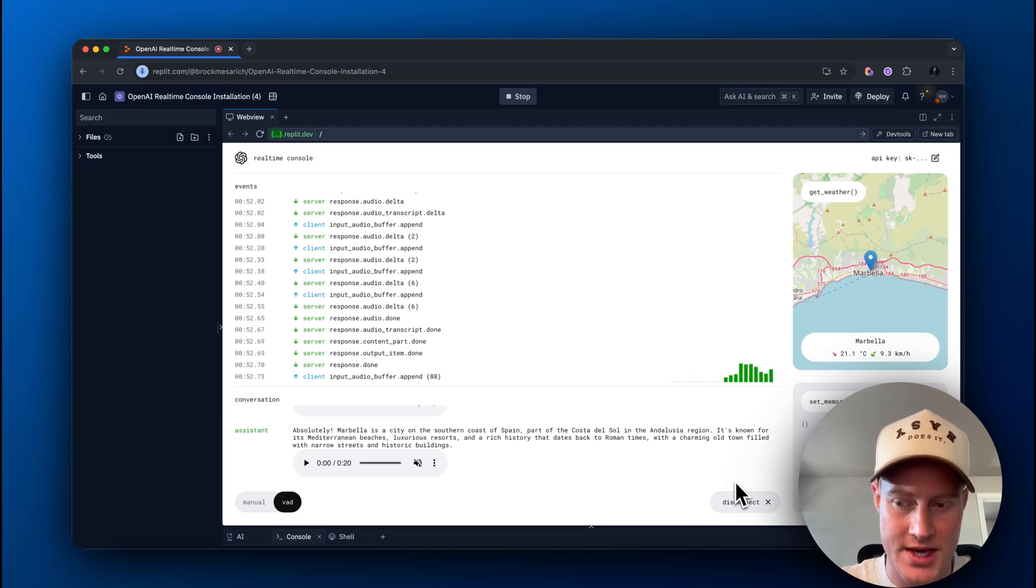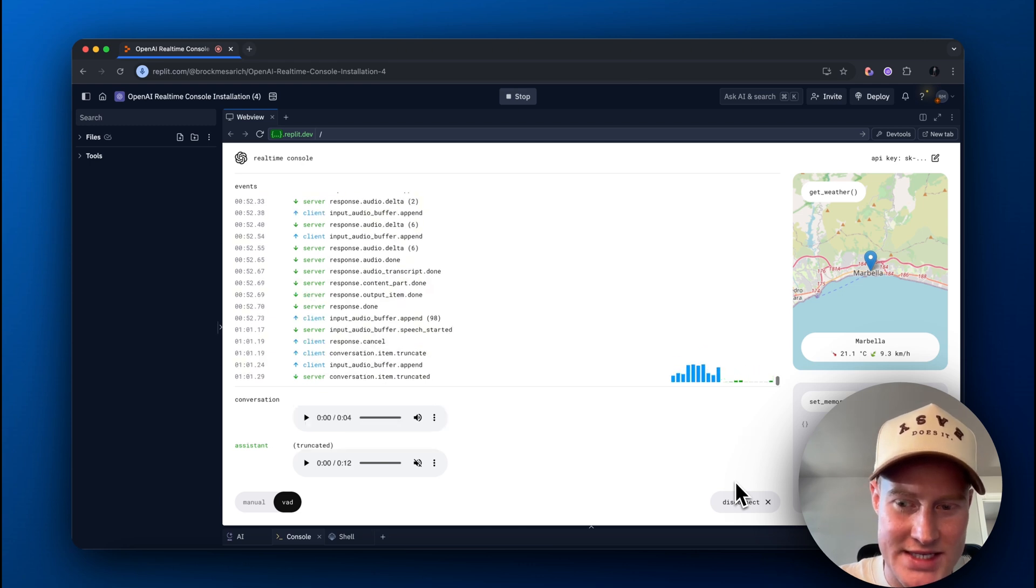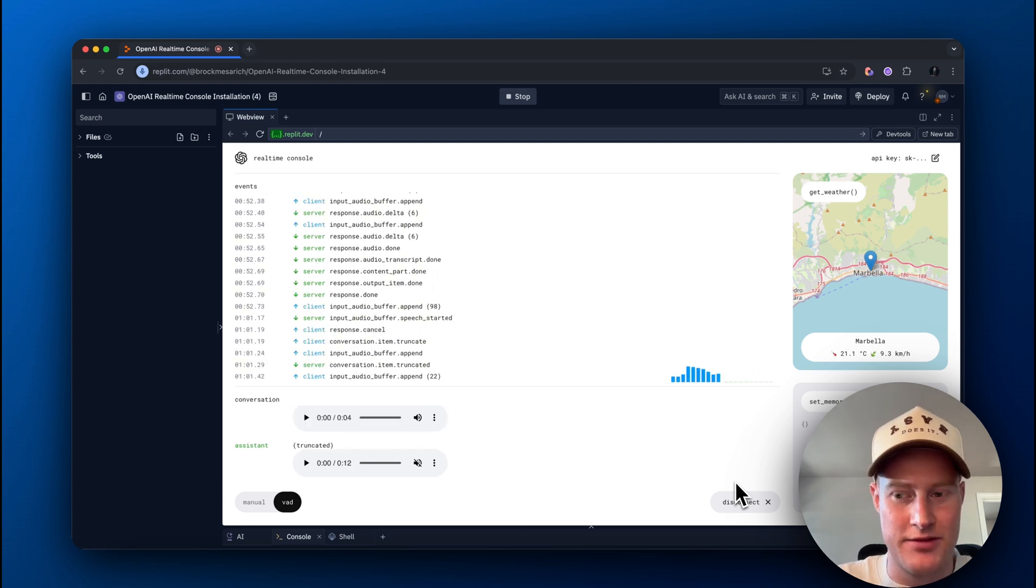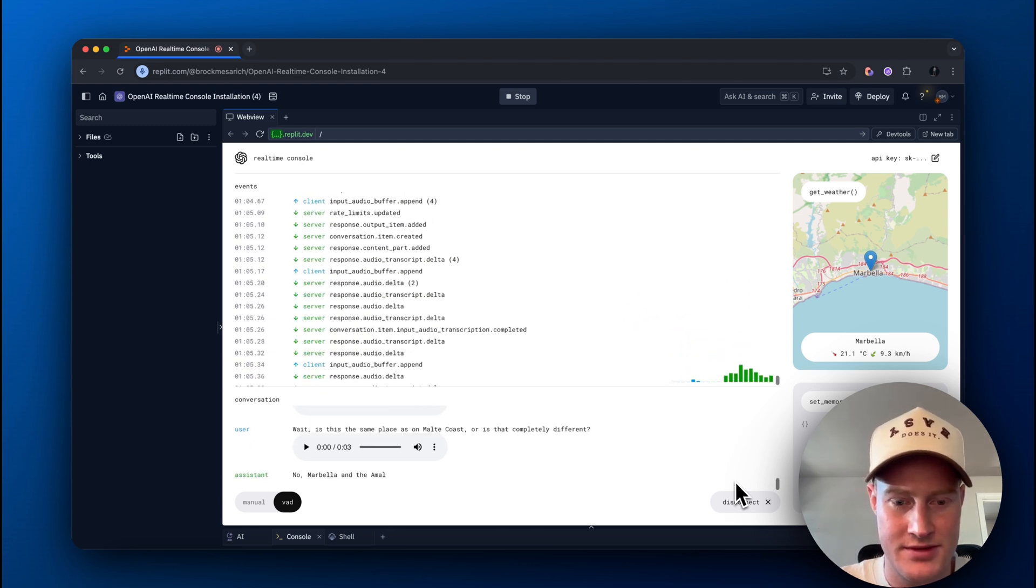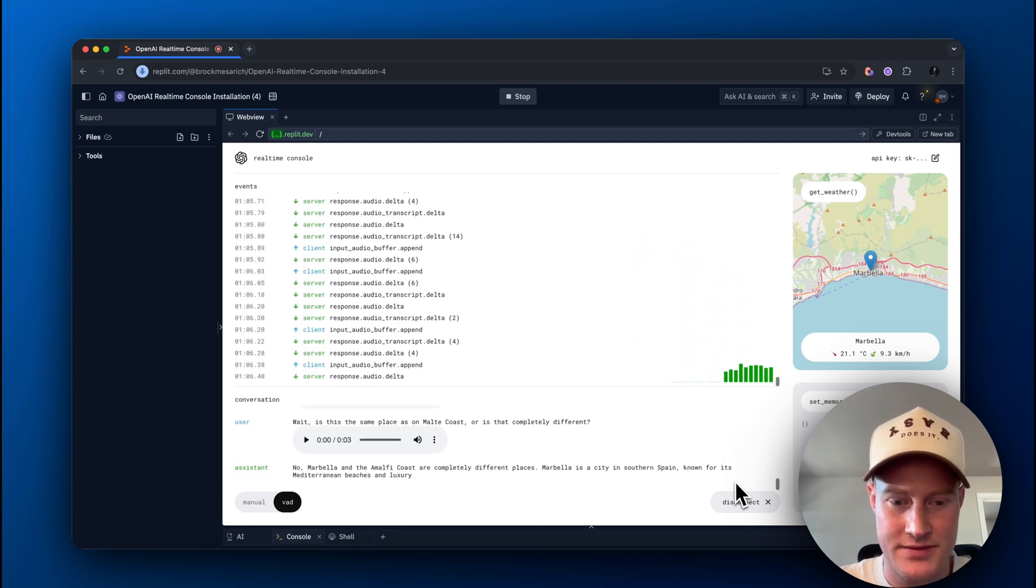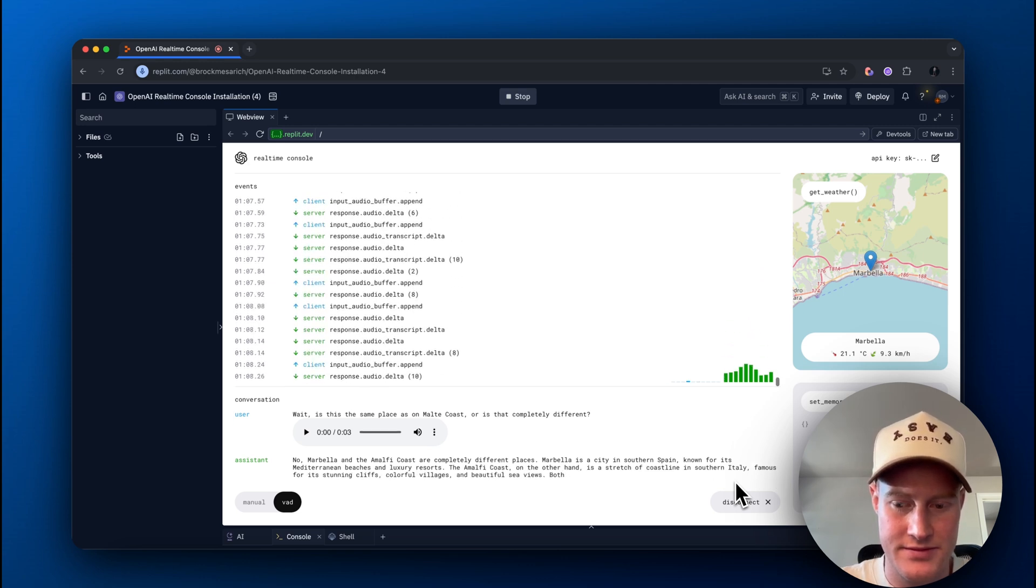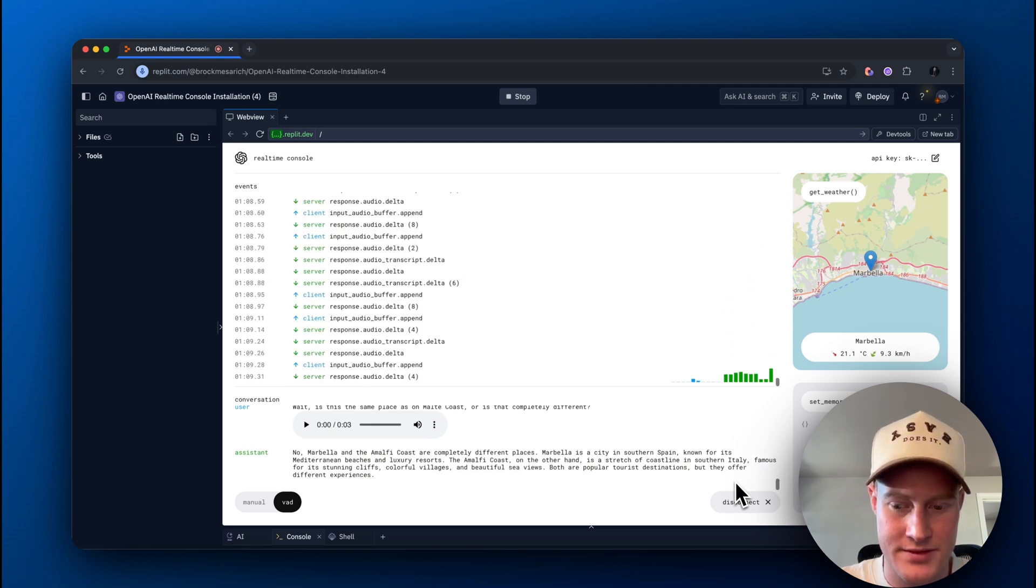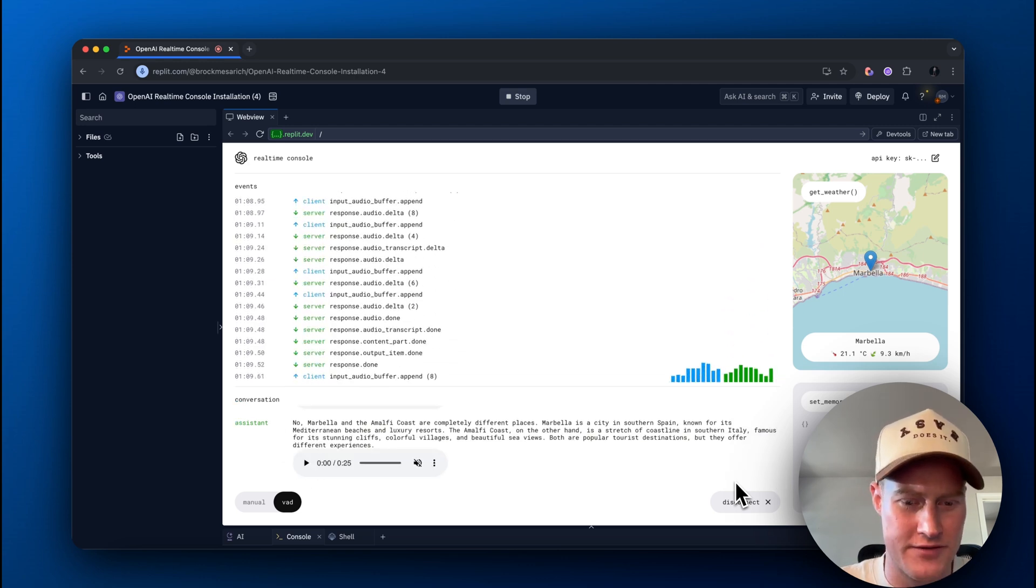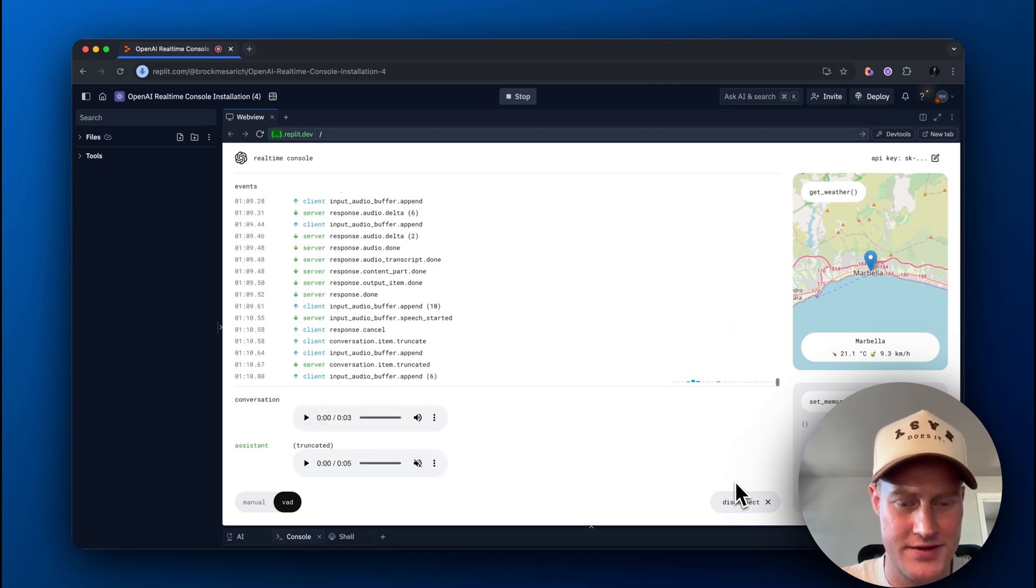Wait, is this the same place as the Amalfi Coast, or is that completely different? No. Marbella and the Amalfi Coast are completely different places. How far are they from each other?